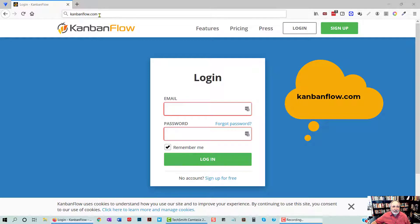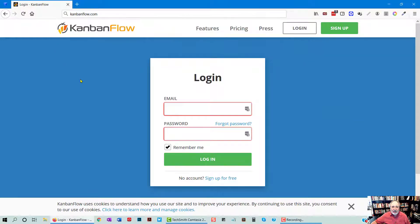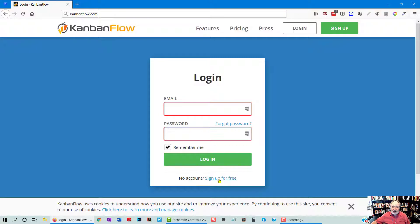You're going to cruise to kanbanflow.com. You'll find a login there, and if you don't yet have a Kanban account, and by the way, this is free. There is a pro version, but the free does plenty. You're just going to skip down to sign up for free.